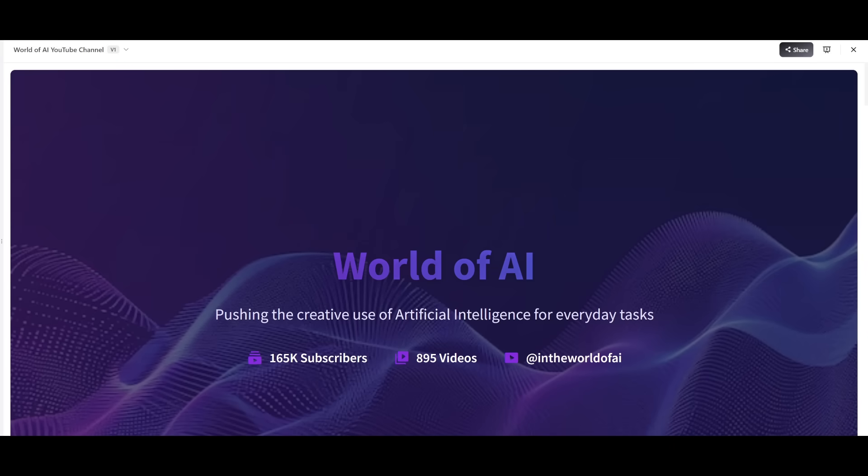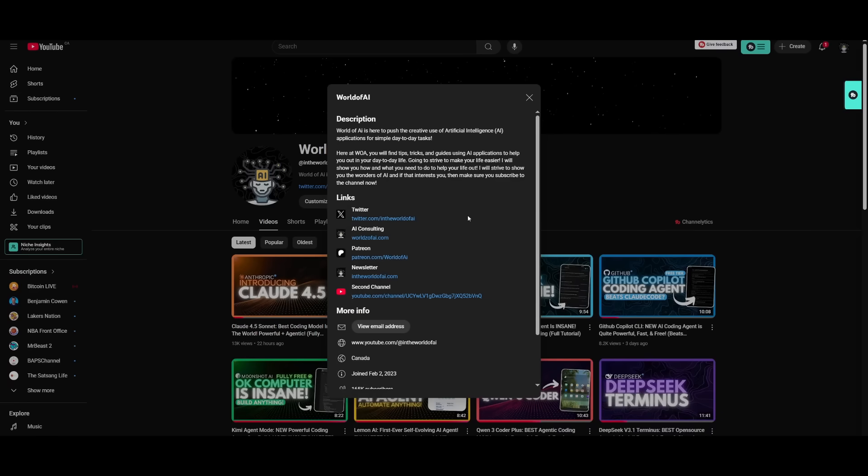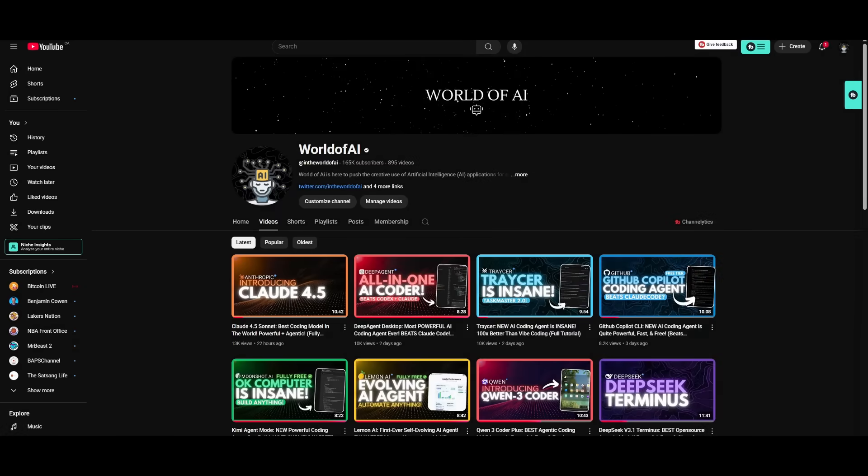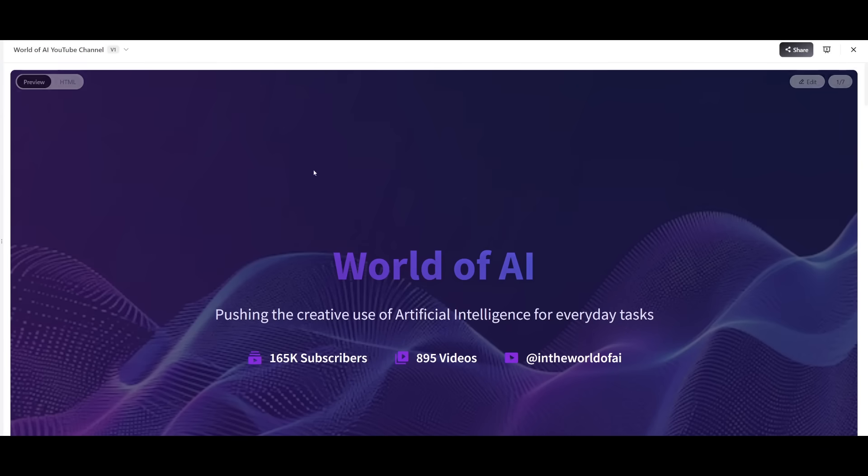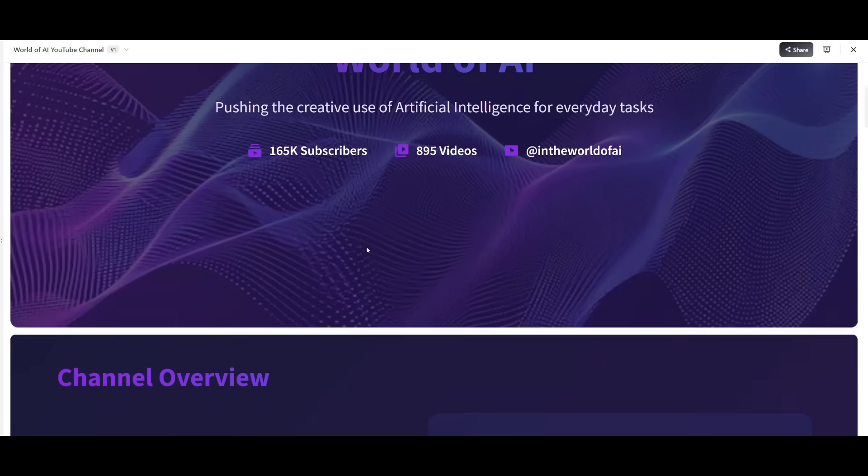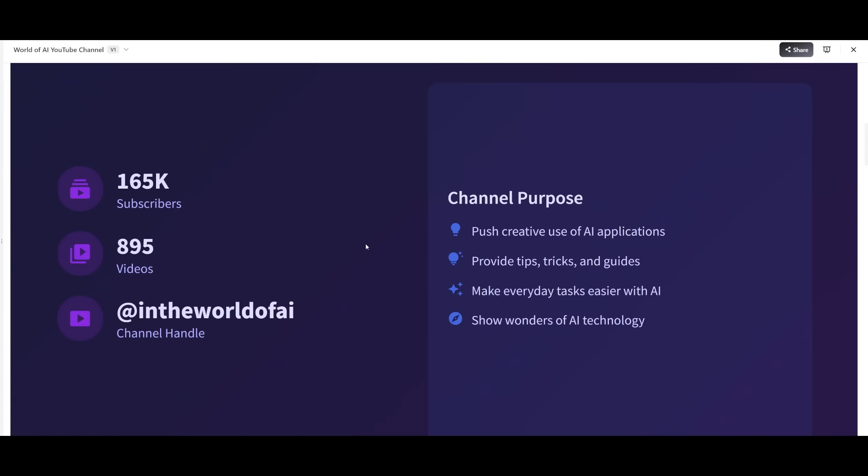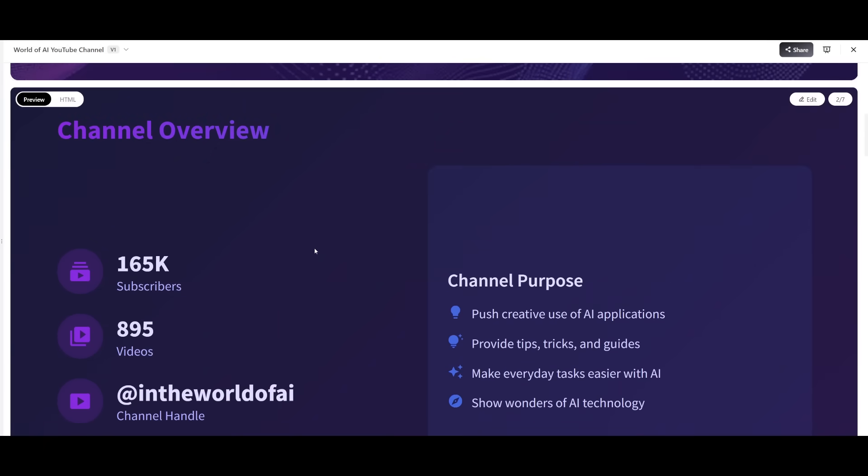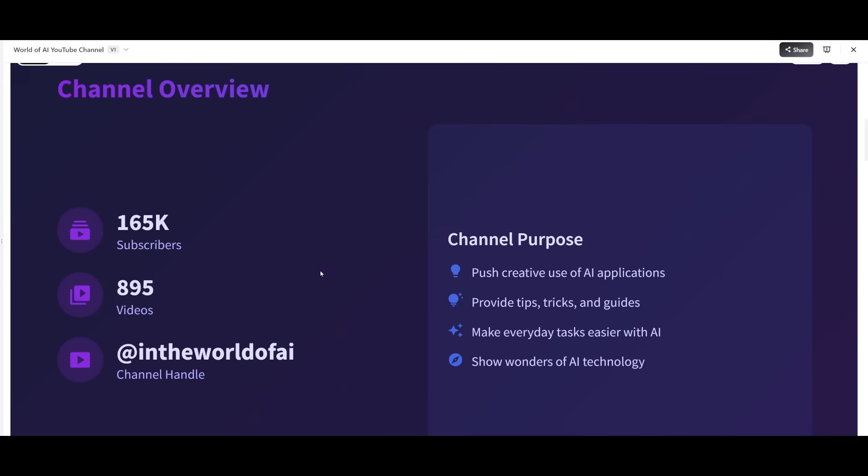It was able to extract all the contents by scraping the web page of our channel, where it was able to get the contents like our subscriber list, as well as our total views, as well as the videos. Now we have a slide deck that represents the content information. It looks like it did a great job in generating the overall format of it.